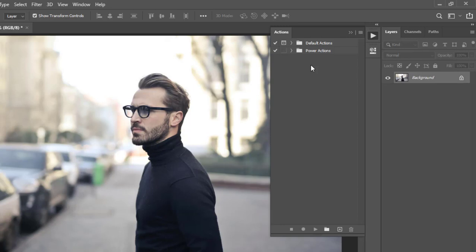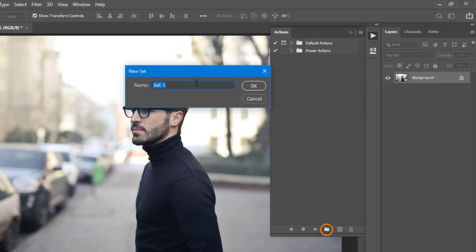To be able to create a new action, you need two things. First, you need a container or a folder where those actions are going to stay inside. In Photoshop, those folders are called Sets. To add a new set, come to the bottom and click on the folder icon. By default it is Set 1, but I'm just going to call this My Actions and say OK.